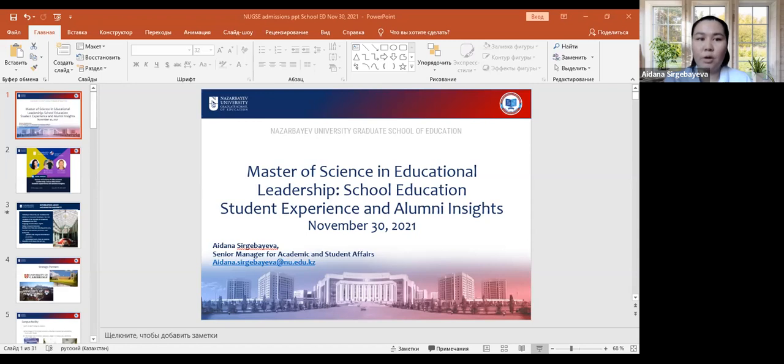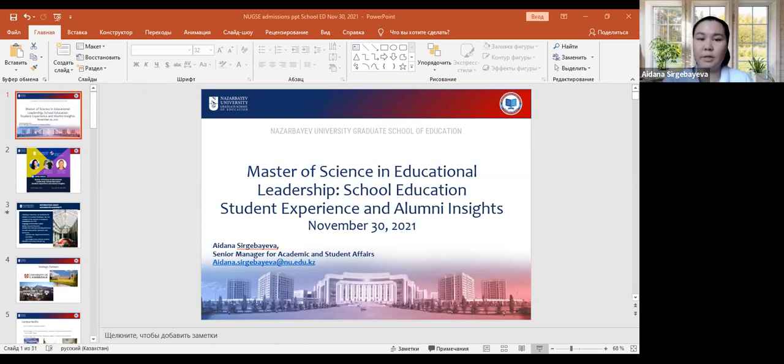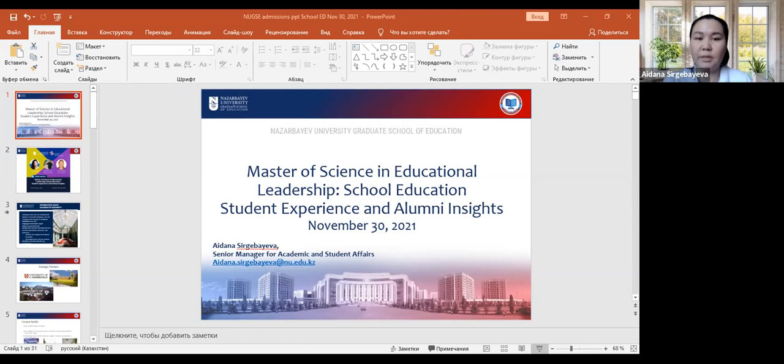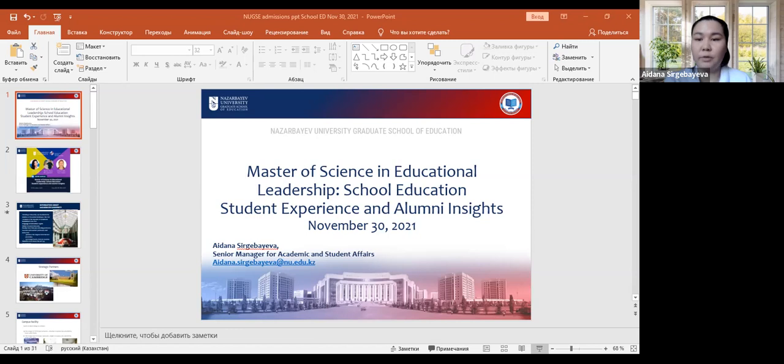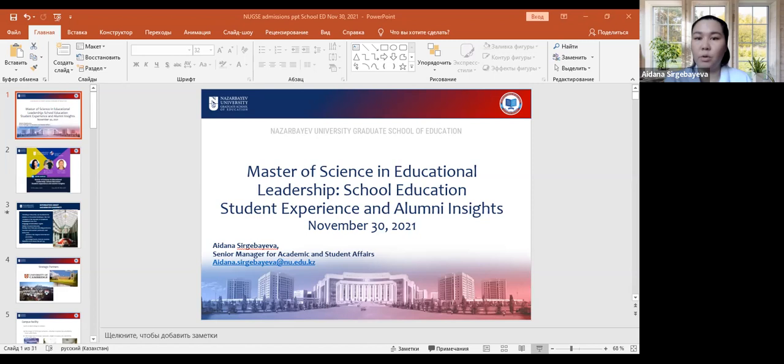So let me talk about Nazarbayev University. Nazarbayev University was established in 2010. Two years later, GSE has been established in 2012. Every school at Nazarbayev University has its strategic partners. At GSE it is the University of Cambridge and University of Pennsylvania.